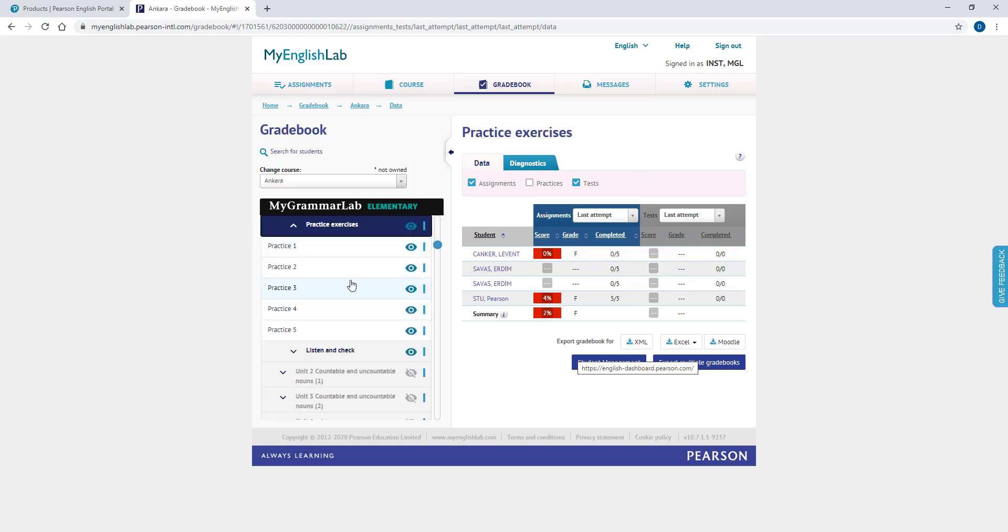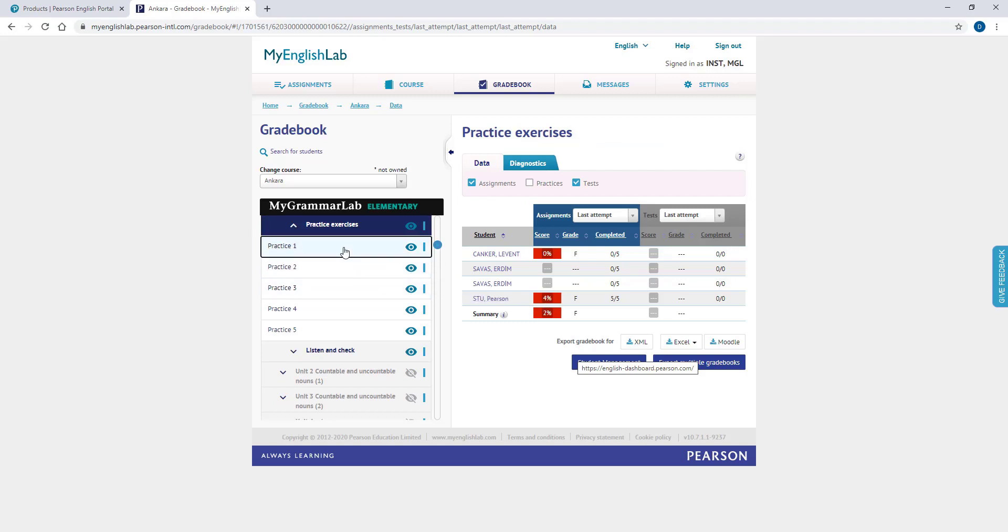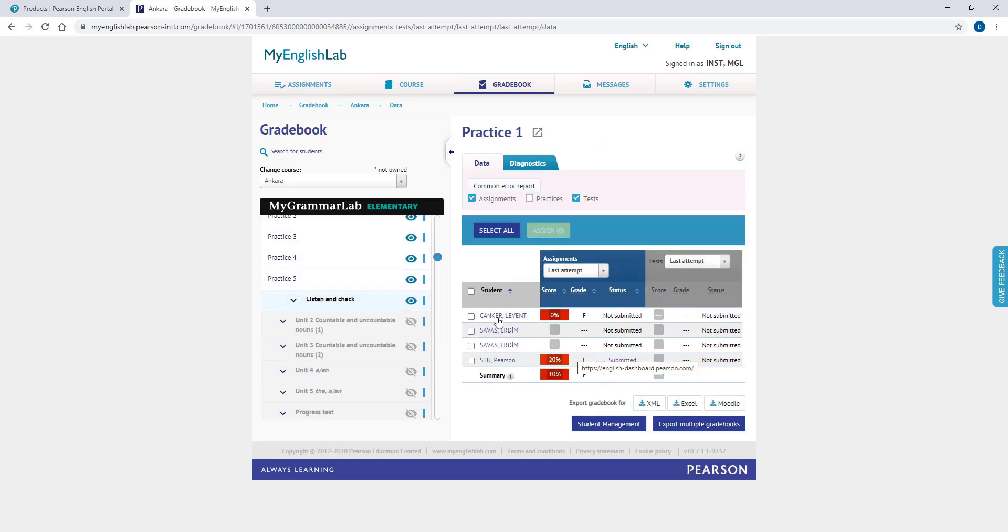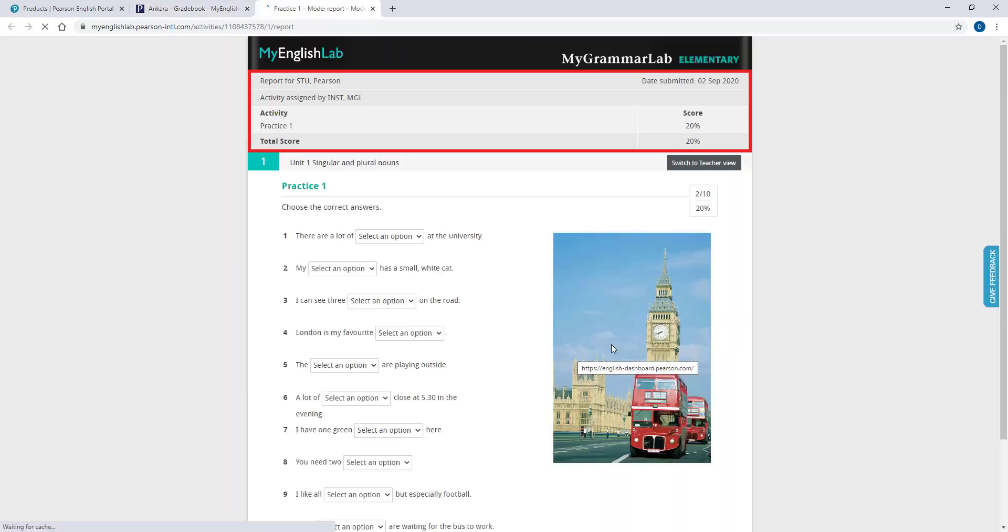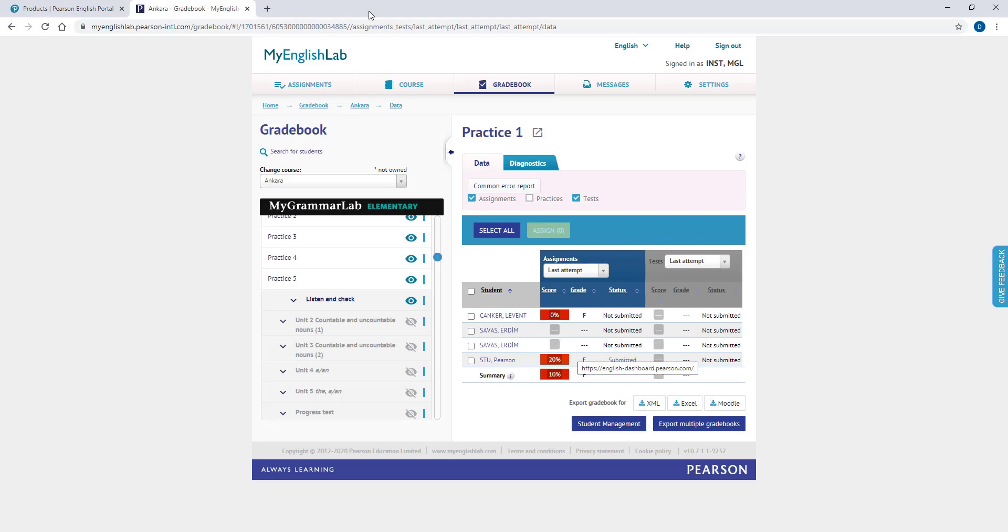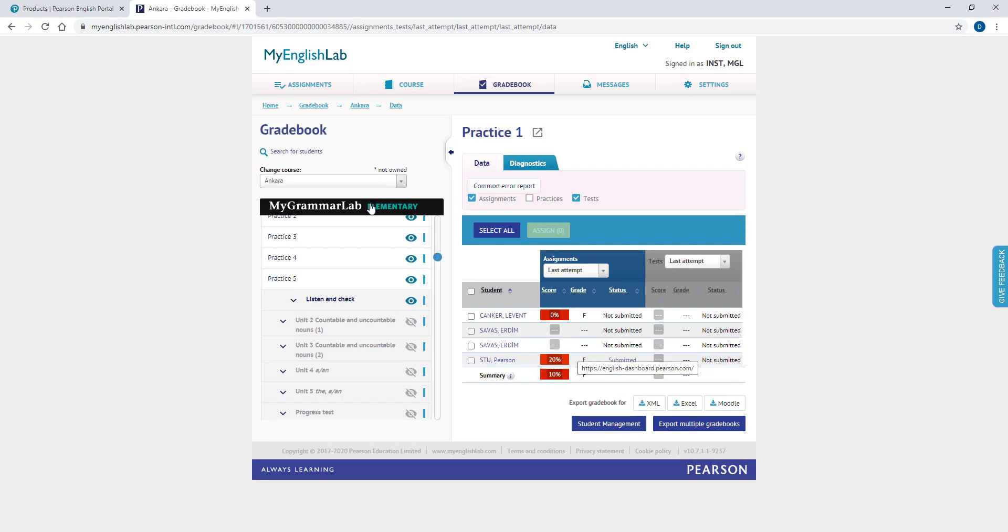When you click on an activity, you will be able to view your students' performance by clicking the Submitted button next to that activity. To get back to the General Class Report, please click on the title of your book from the list on the left.